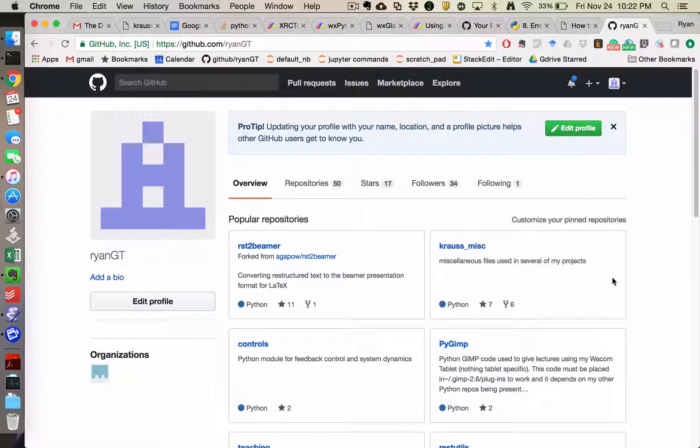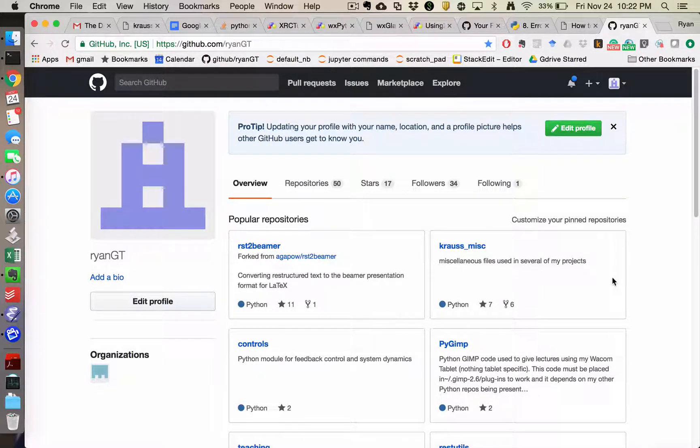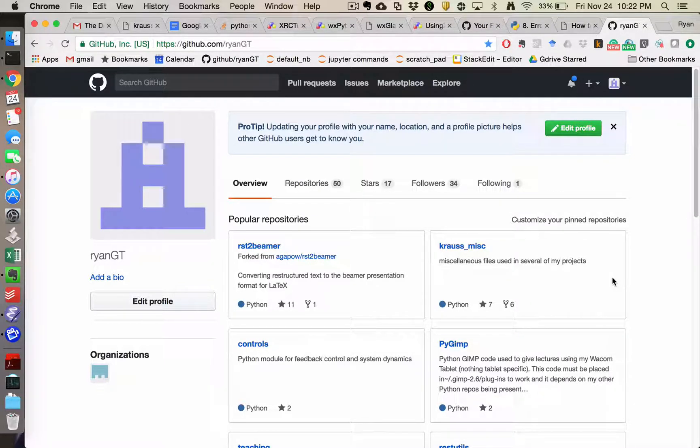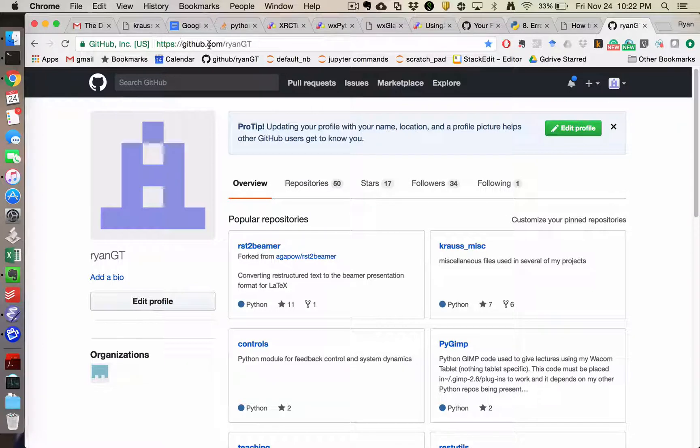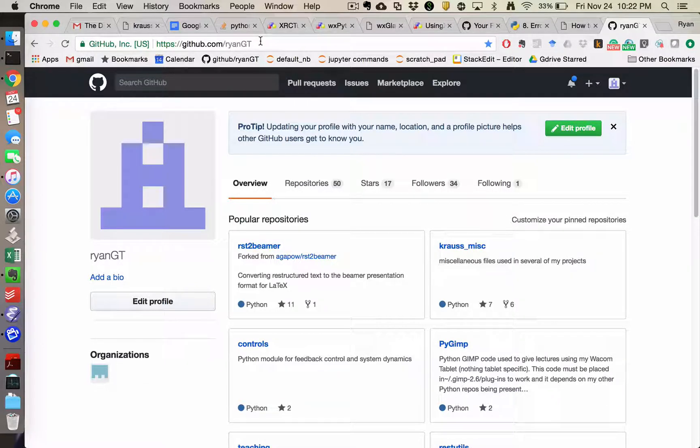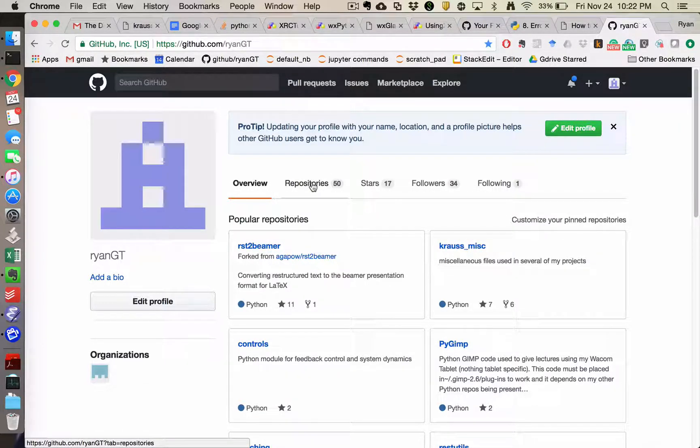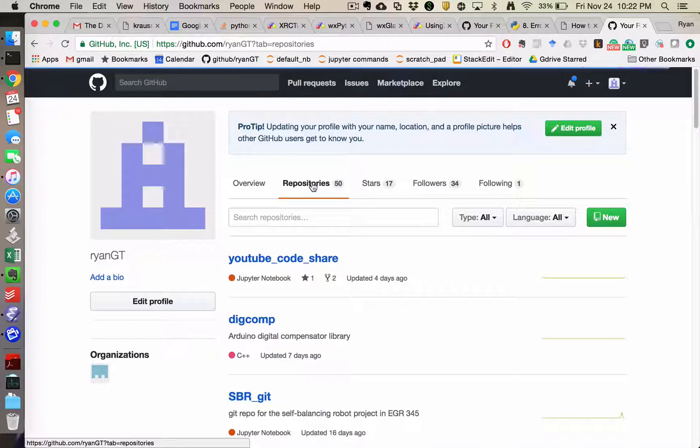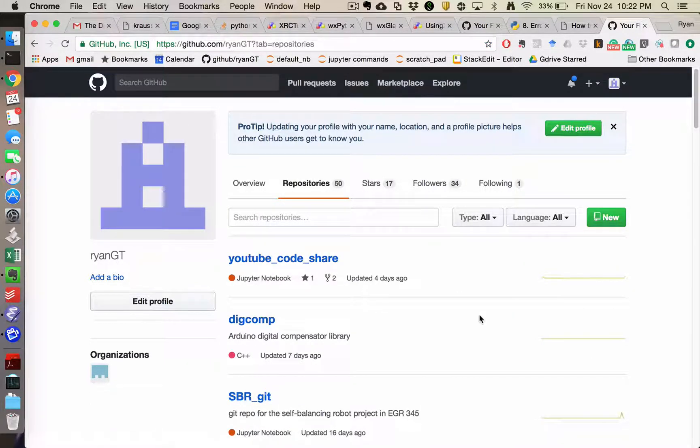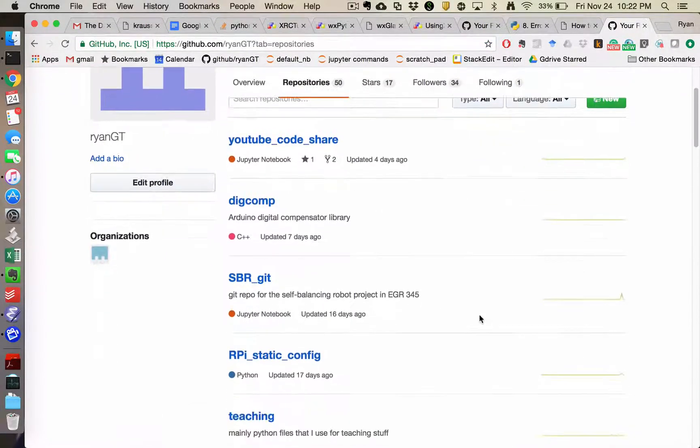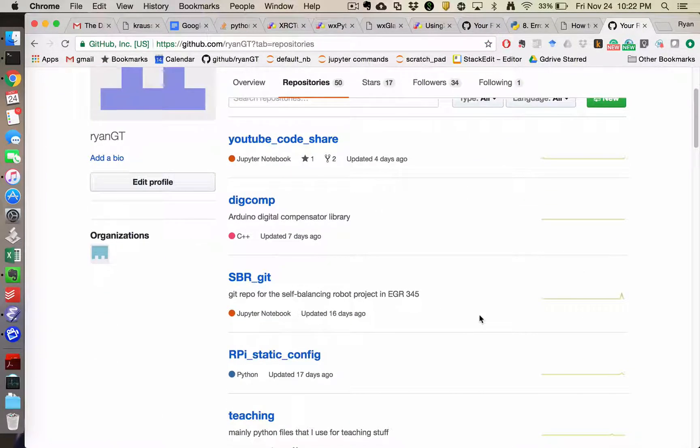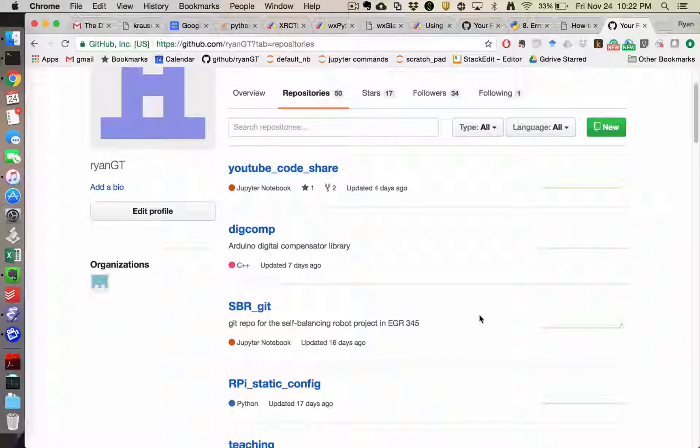But if you want an entire repository, I'll try to post the appropriate GitHub clone links. But if you go to my GitHub page, which is github.com slash ryangt, in honor of my alma mater, and then go to repositories and find the repository that we're talking about.